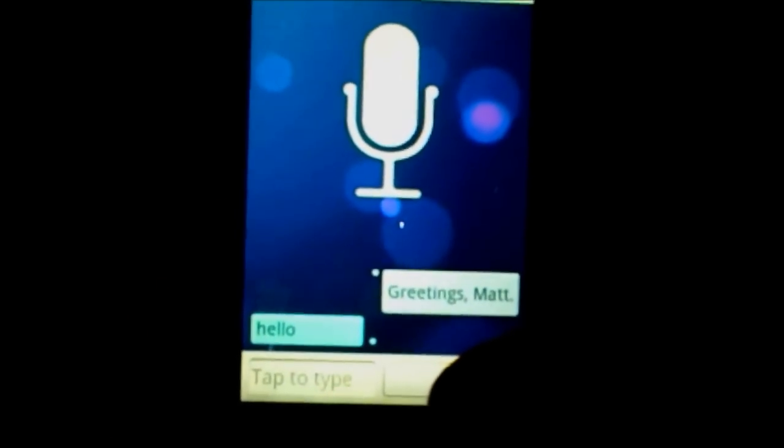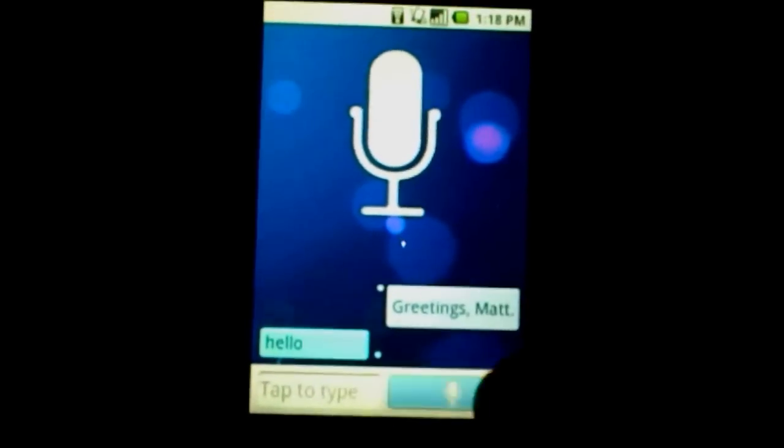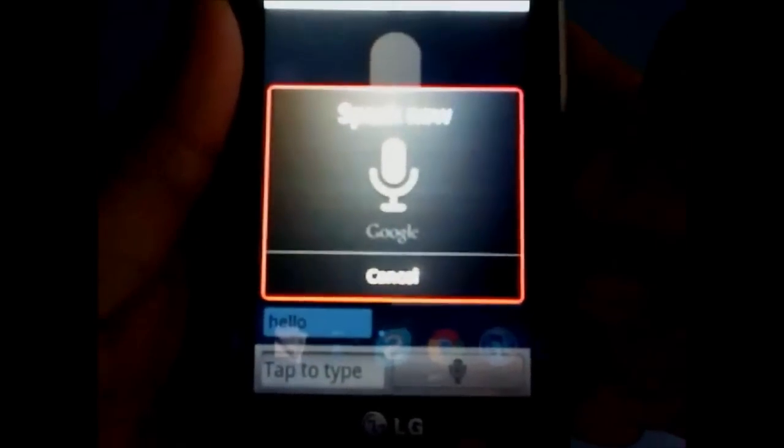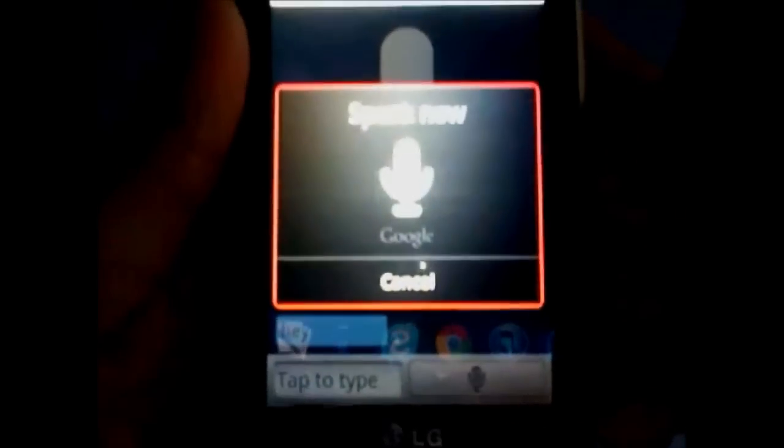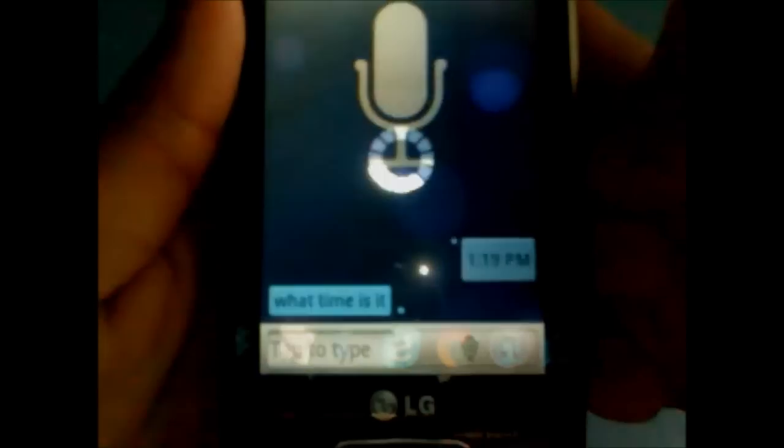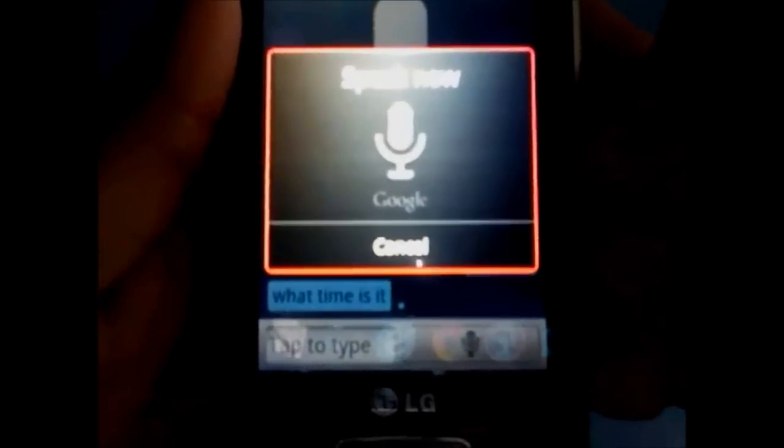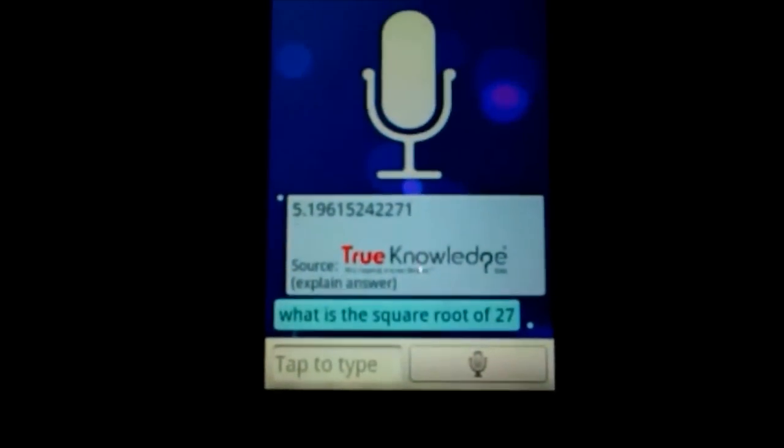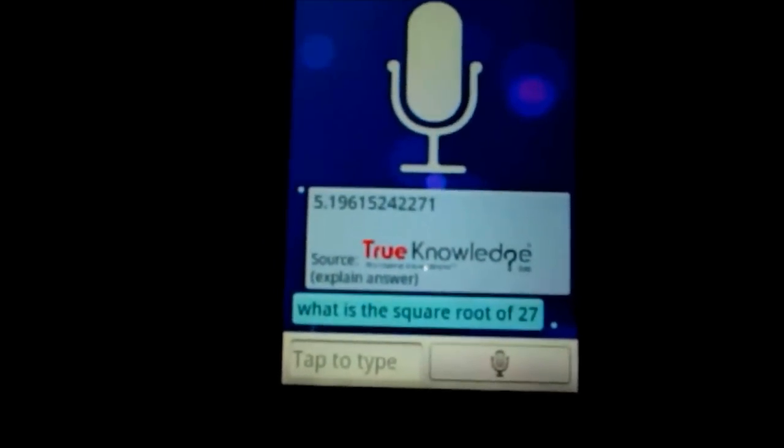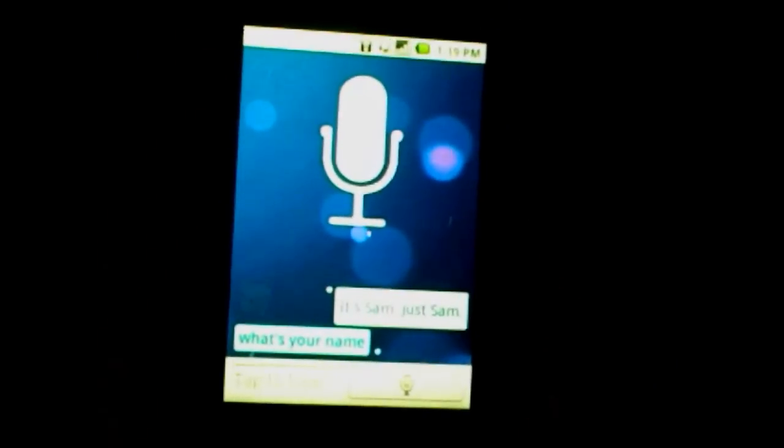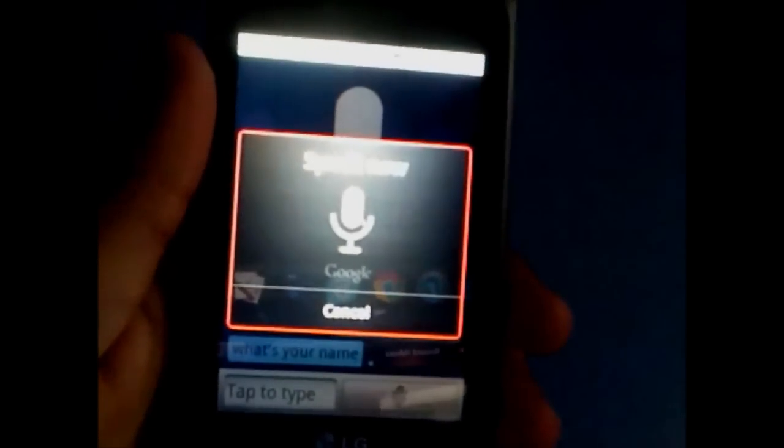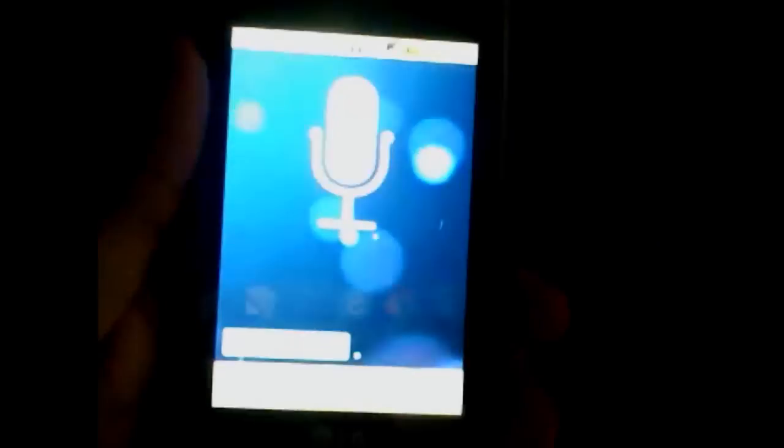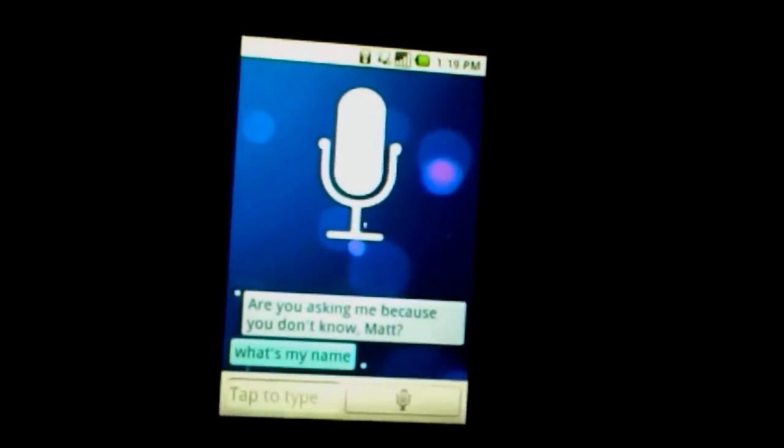It's really advanced. Hey Matt, what time is it? What is the square root of 27? Five point one nine six one five two four two two seven one. What's your name? It's Sam, just Sam. What's my name? Are you asking me because you don't know, Matt?